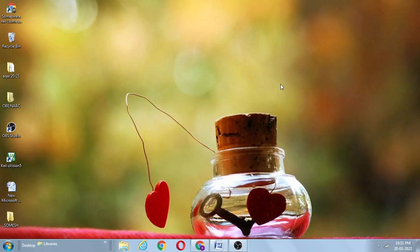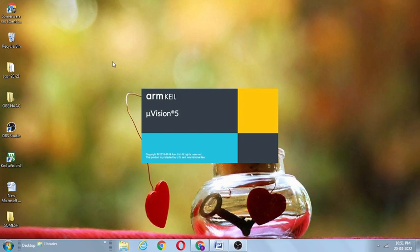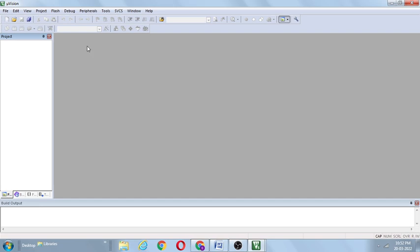Hi students, welcome to my YouTube channel. In this video I will explain how to develop a simple program using Keil software and 8051 microcontroller. This is very useful for beginners. This is Keil MicroVision 5 — click on this icon and a window is opened. I want to create a new project.